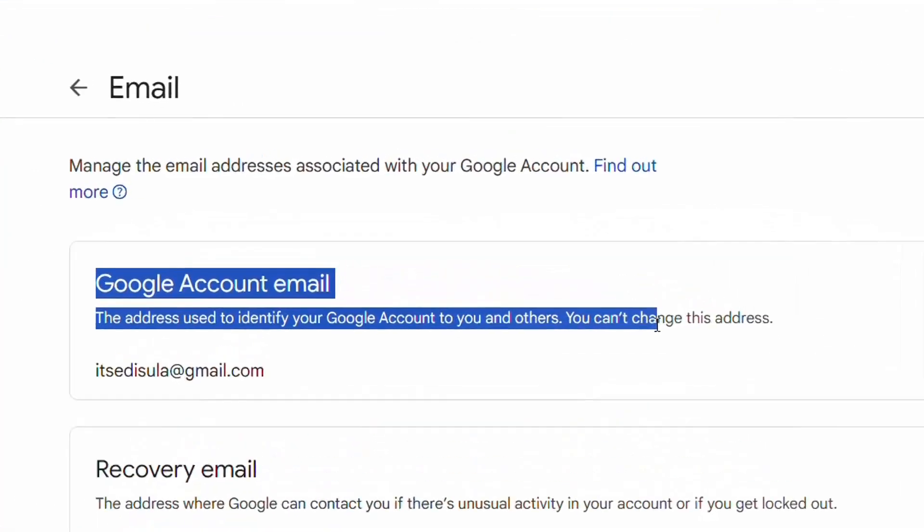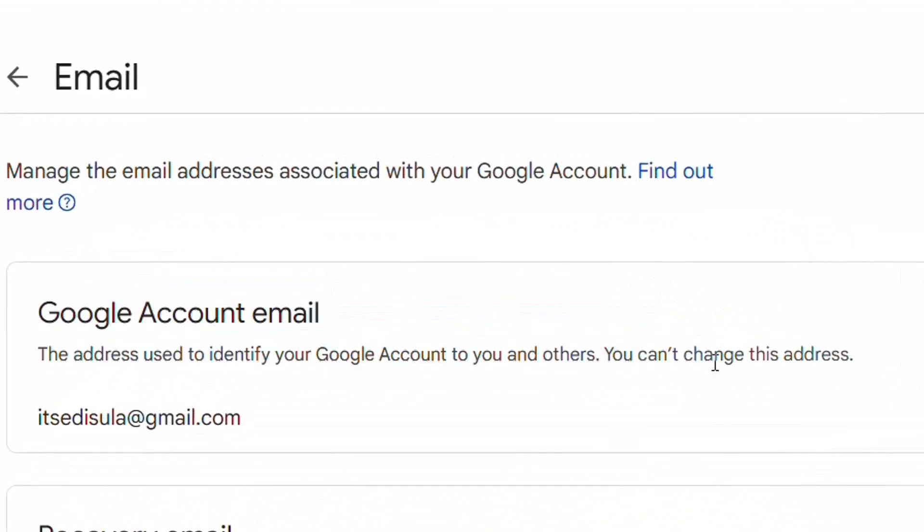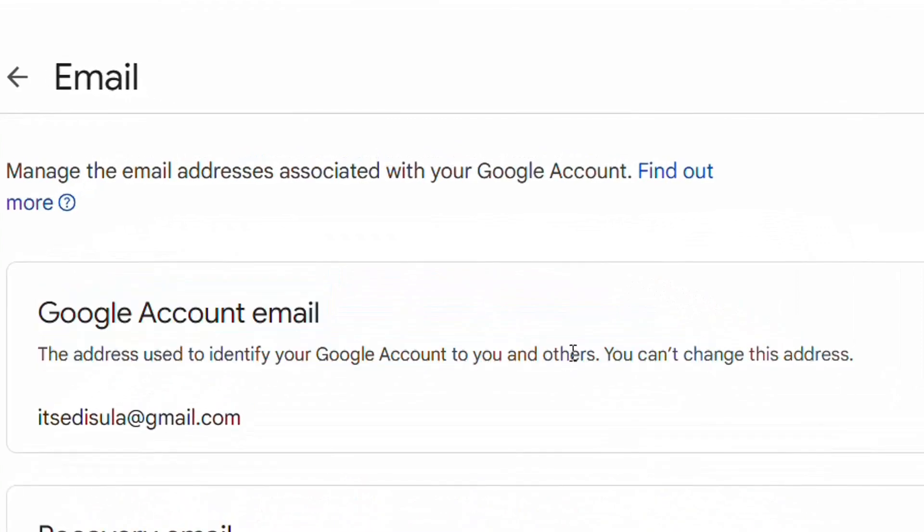The address used to identify your Google account. You and others, you cannot change this address. So practically with this method which is shown a lot on the internet or YouTube, you cannot really change your account email.